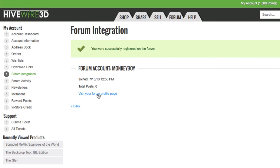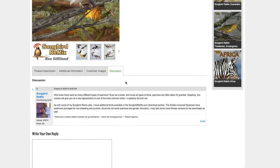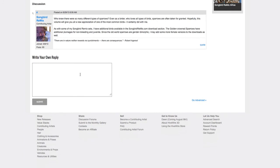From there you can visit your forum profile and add an avatar and do all the other things you might want to do to your forum account. But you're done. You have registered on both the forum and the store and linked those two accounts. So now if I go back to Ken Gilliland's Sparrow page, I can participate in the discussion. That's it — I hope you enjoy the site.